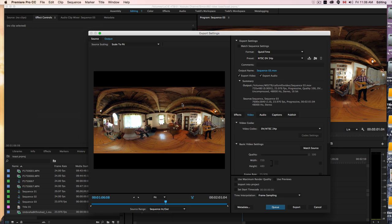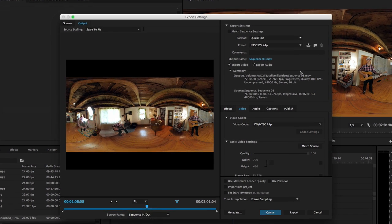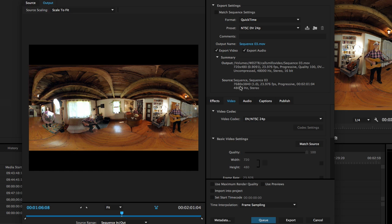So the export media settings. Basically here's our source, 7680 by 3840. This is for YouTube, so it's a 2 to 1 ratio.